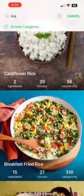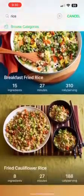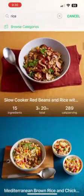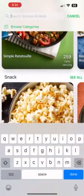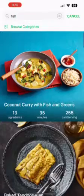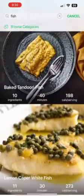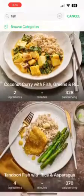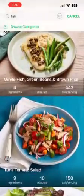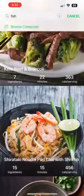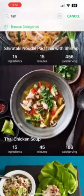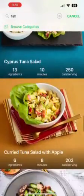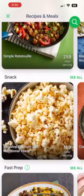Let's say you're craving something particular like rice — you can search it up and find all the different types of rice meals they have. You can search chicken, fish, calamari, anything you want or have a craving for, and they most likely have a recipe for it. If you have a recipe you want to save in the app, you can do that in the My Recipe category.